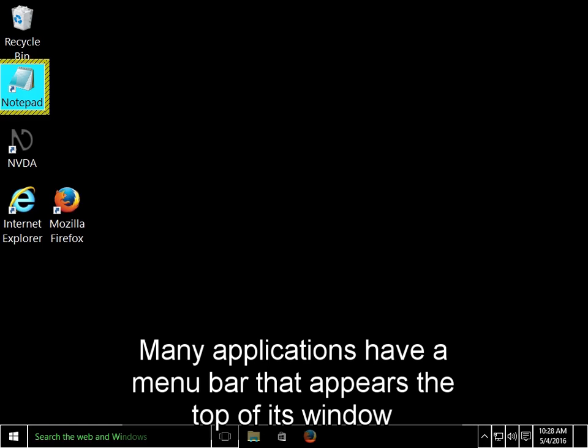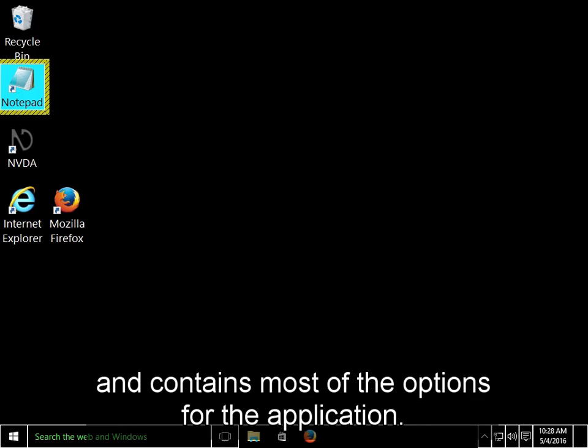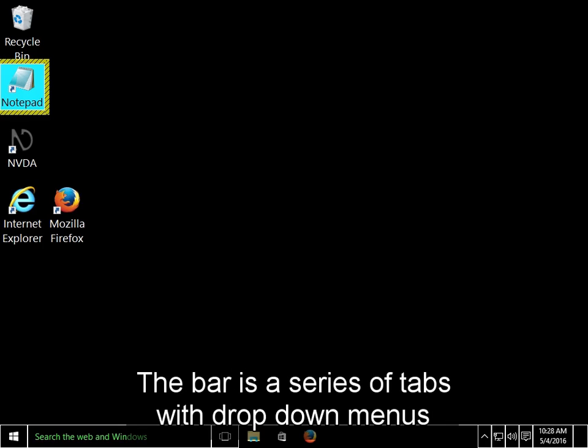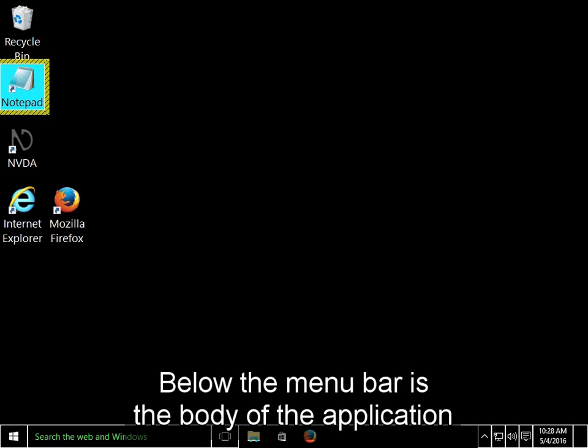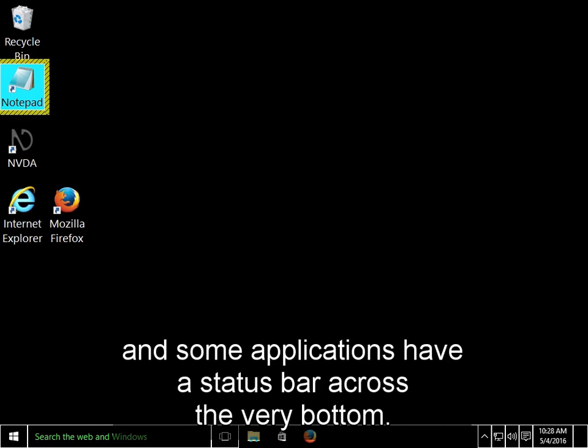Many applications have a menu bar that appears at the top of its window and contains most of the options for the application. The bar is a series of tabs with drop-down menus, generally with File, Edit, View, and other options. Below the menu bar is the body of the application, and some applications have a status bar across the very bottom.